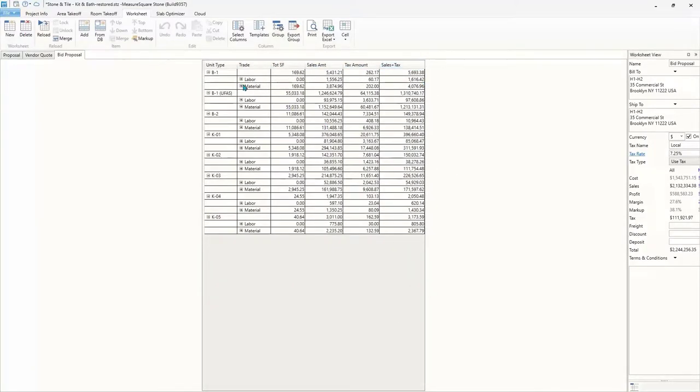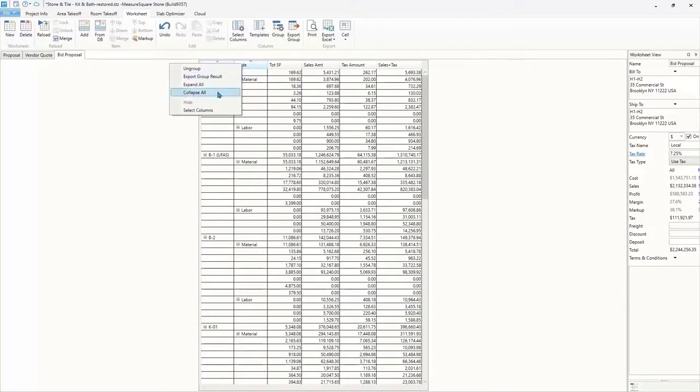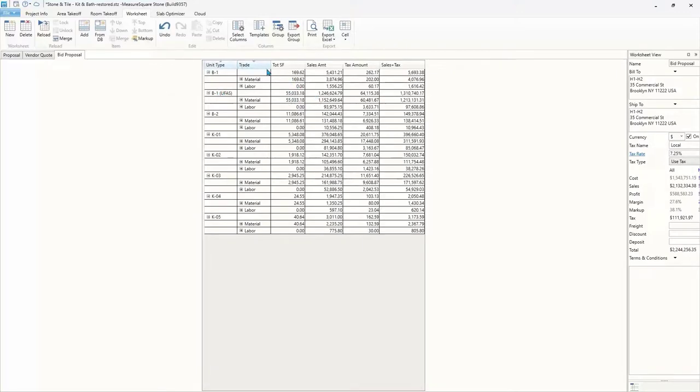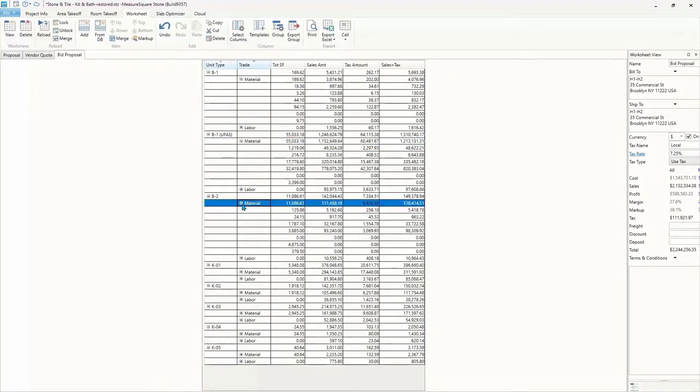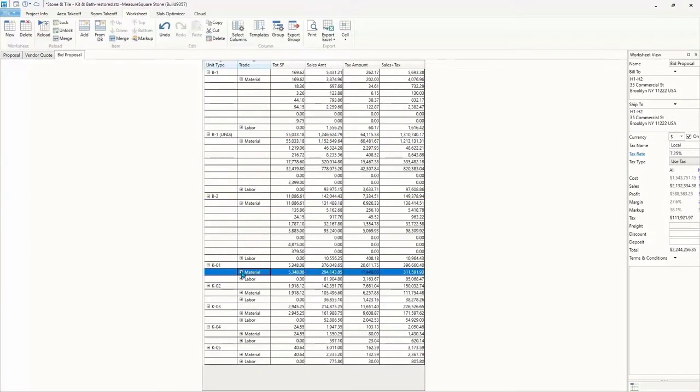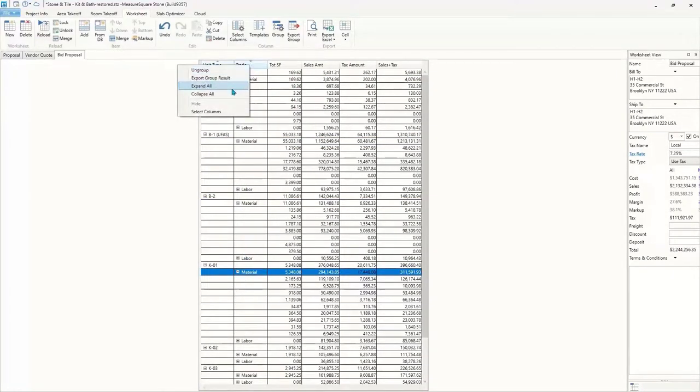Let's now create a new worksheet with our bid proposal template. We can create and use templates to save your worksheet formats to create your professional proposal in minutes. And now that our bid proposal is ready, let's continue on to our slab optimizer.